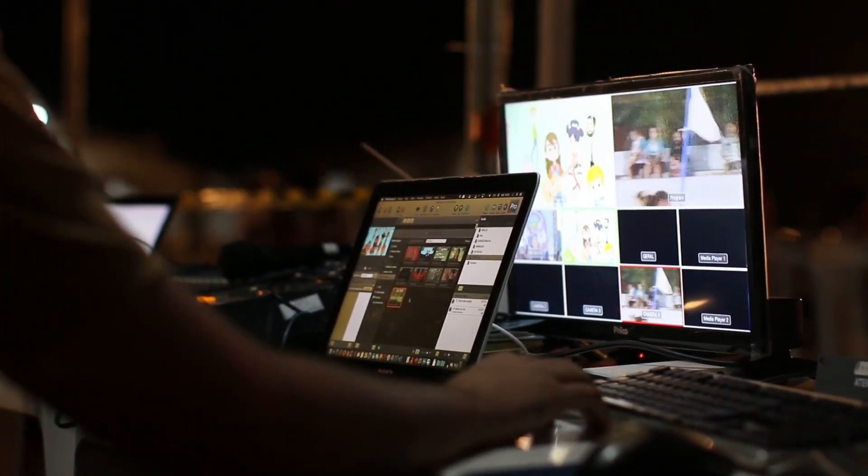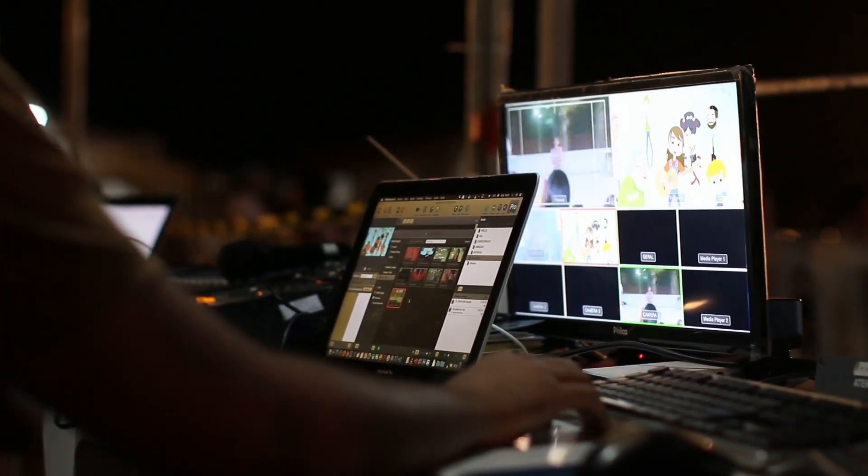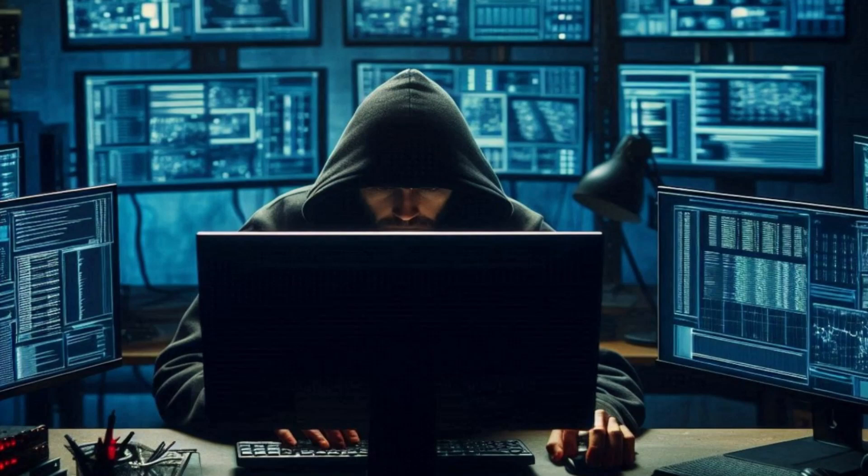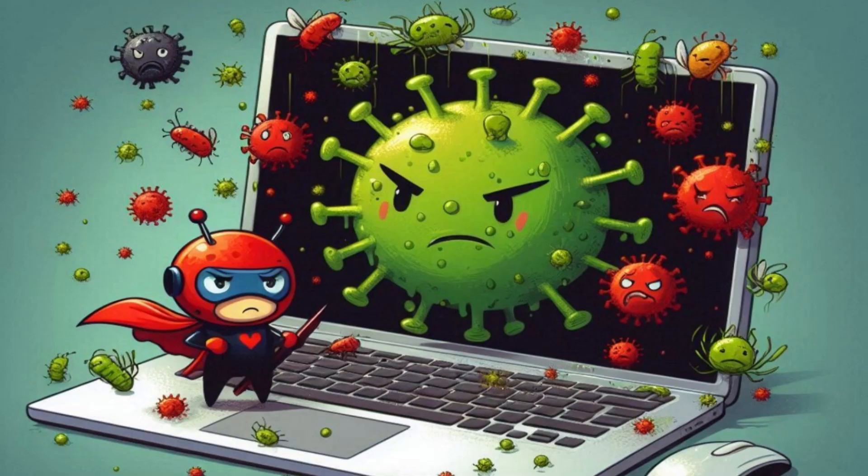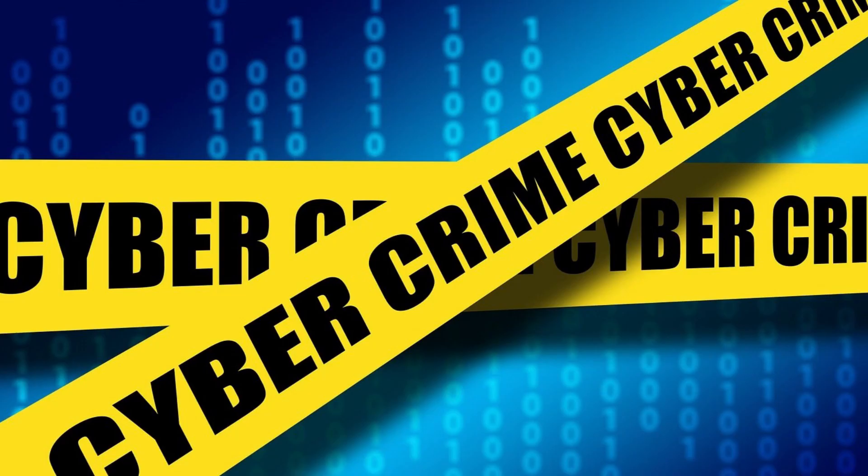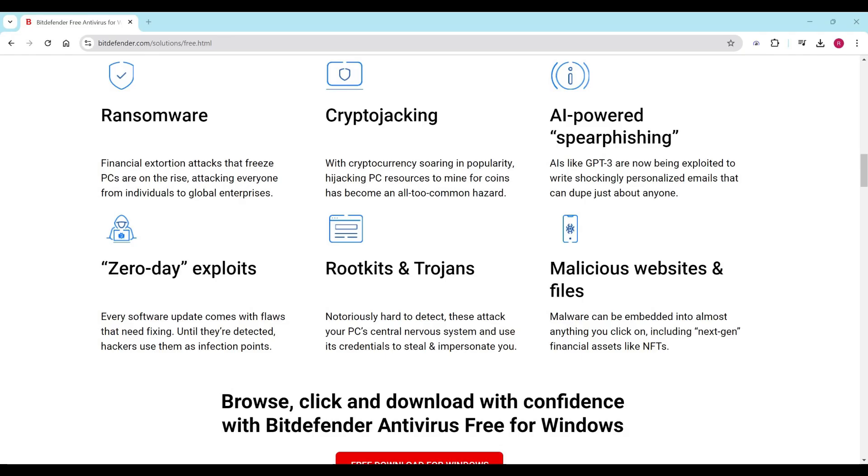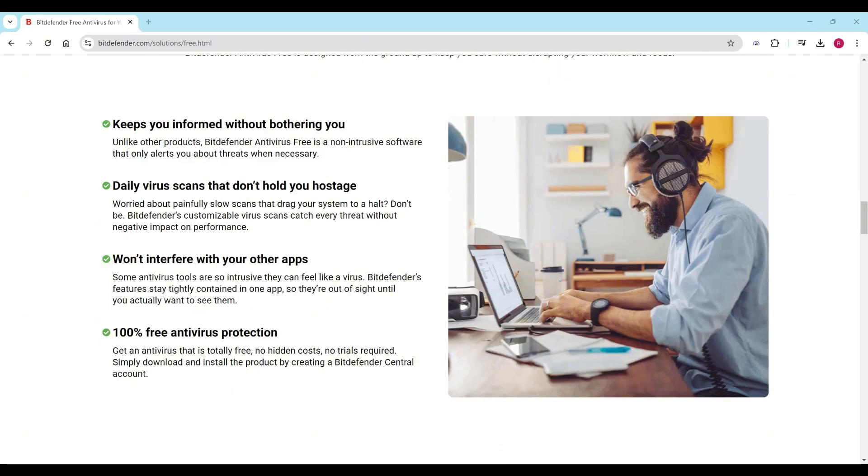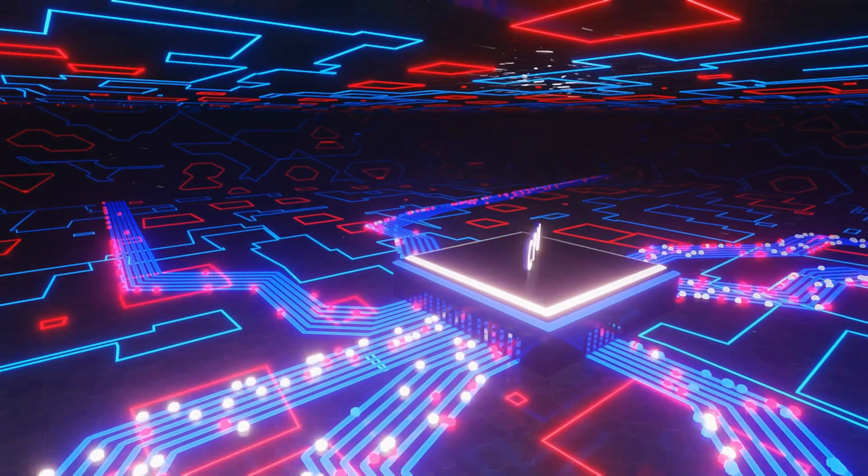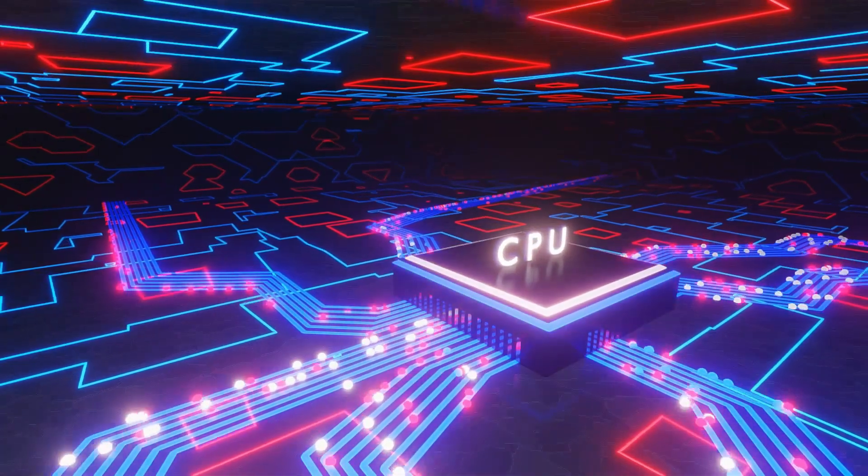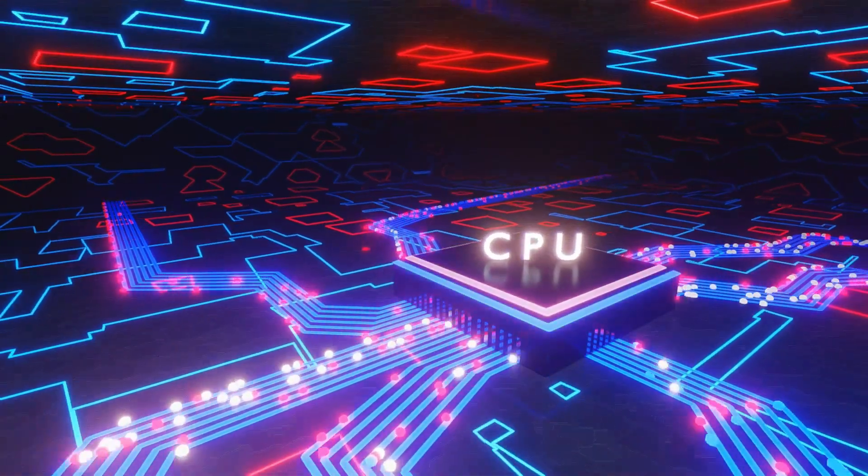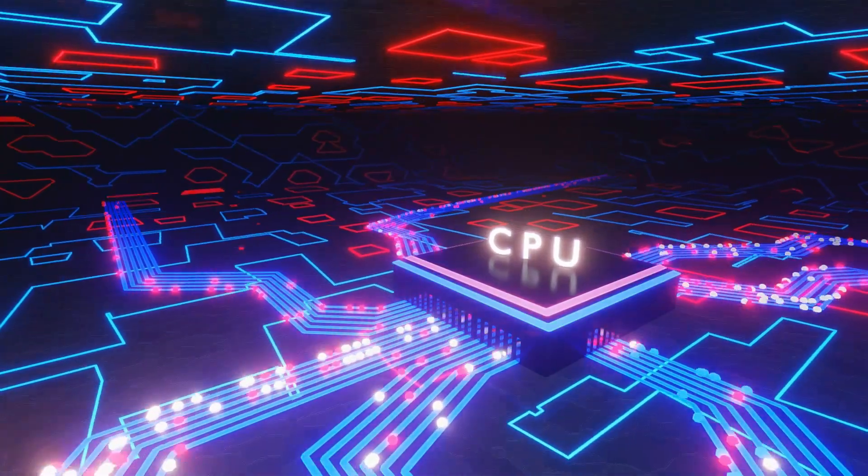Key features include real-time protection. Bitdefender constantly monitors your system for threats, including viruses, malware, and ransomware. It detects and blocks them in real-time. Bitdefender has minimal impact on performance. Unlike some resource-heavy antivirus programs, Bitdefender Free is light on CPU usage, ensuring your computer remains responsive. It also runs silently in the background, so you won't be bombarded with unnecessary alerts.